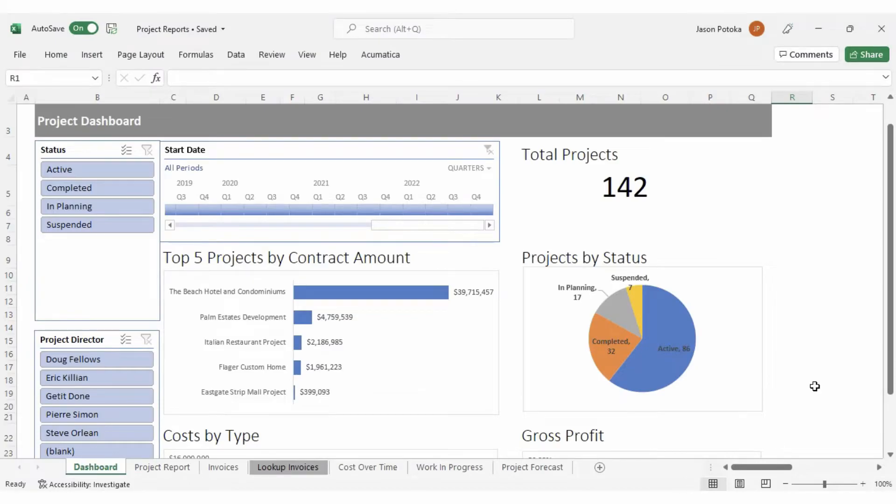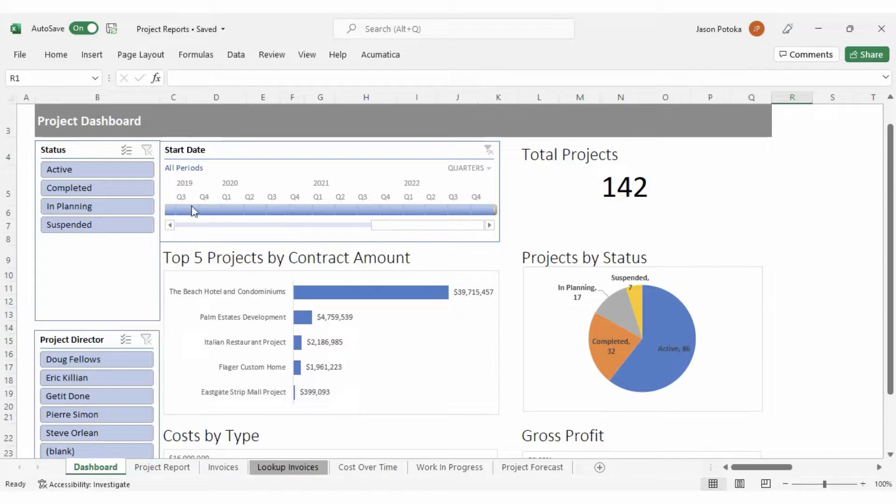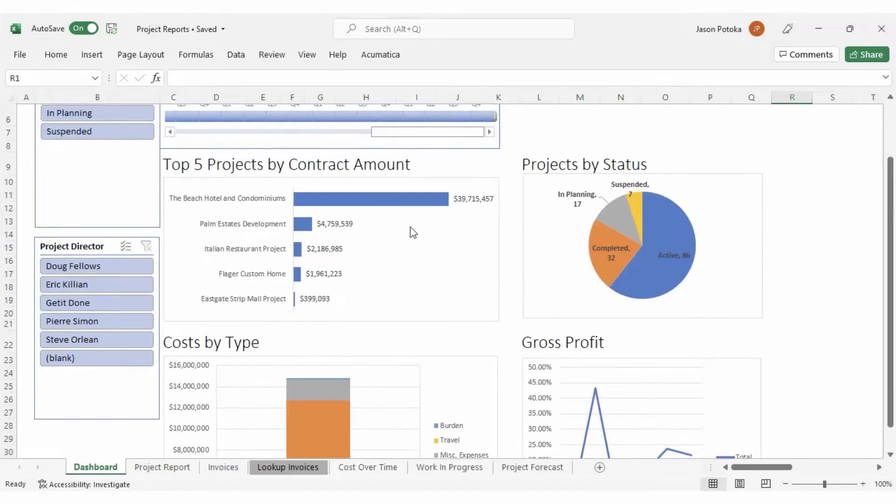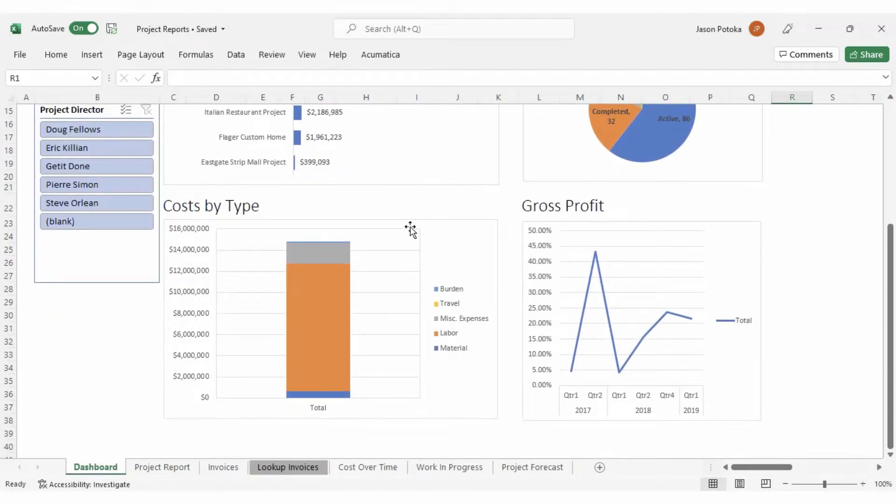In this file, you will see several worksheets alongside this dashboard sheet, which can be used to view the high-level metrics for your projects with filters for Status, Project Manager, and Date. Down below, we have a breakdown of our cost and gross profit over time.